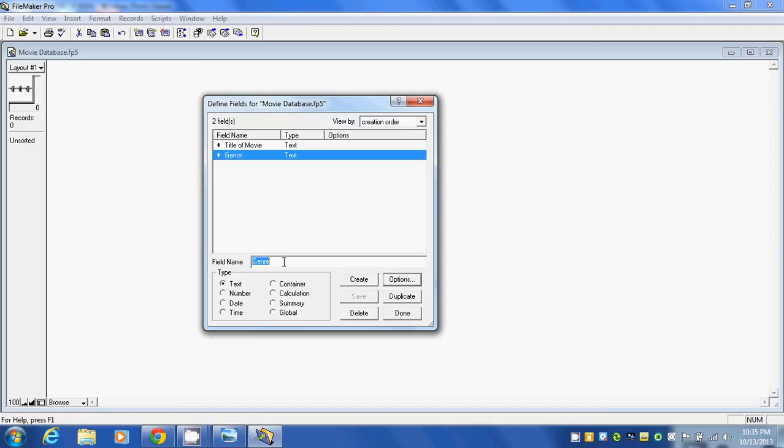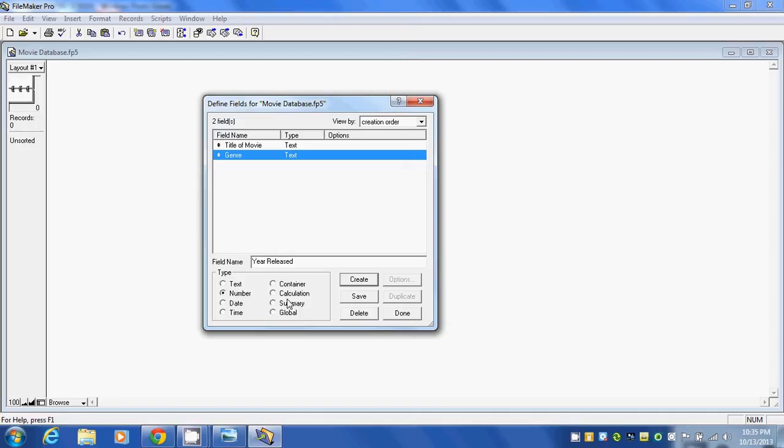Next we're going to enter in the year the movie was released. We could click on Date, but we don't want the exact date. All we want is the year, so we're going to save it as a number. I'm going to click on Create.